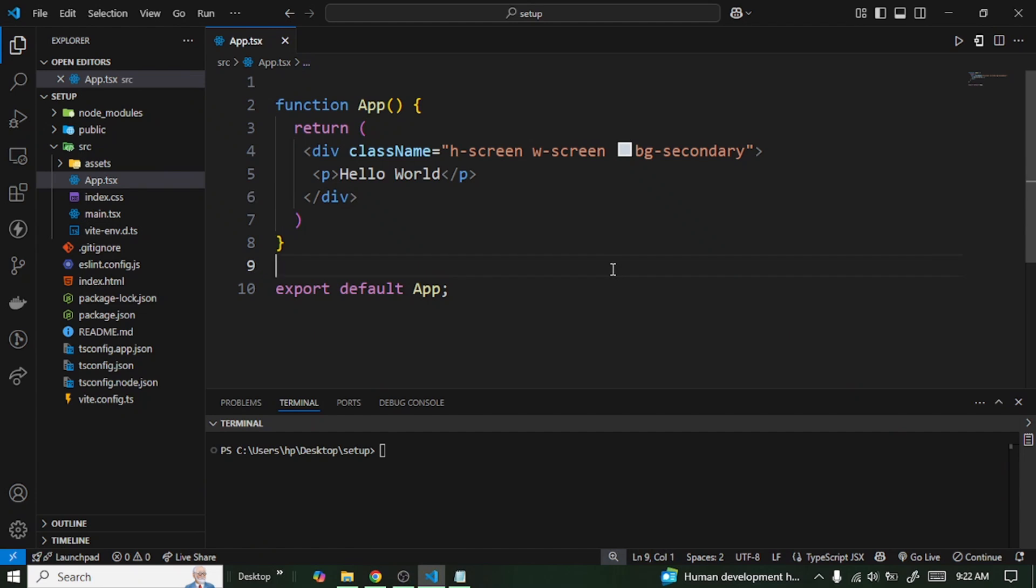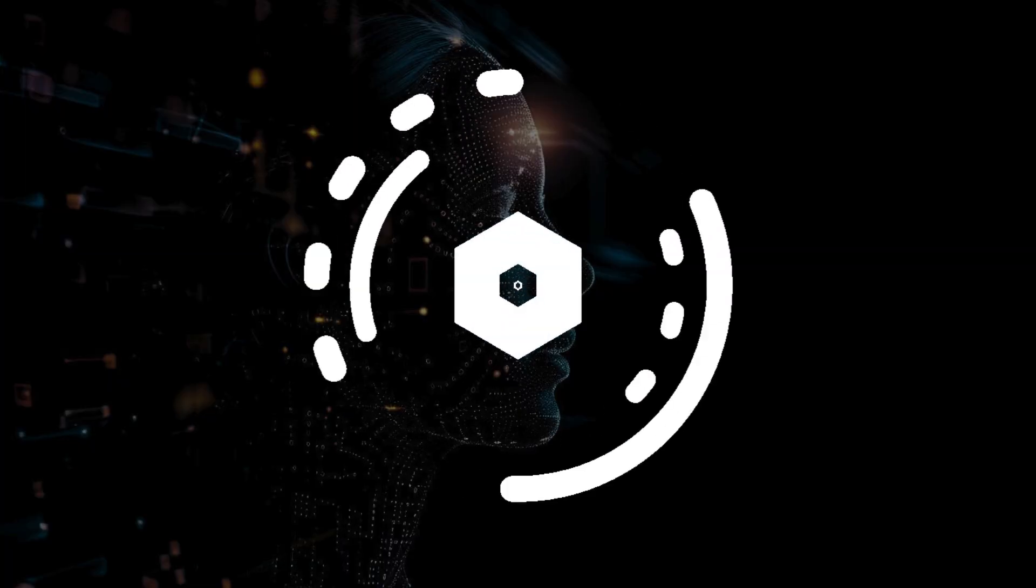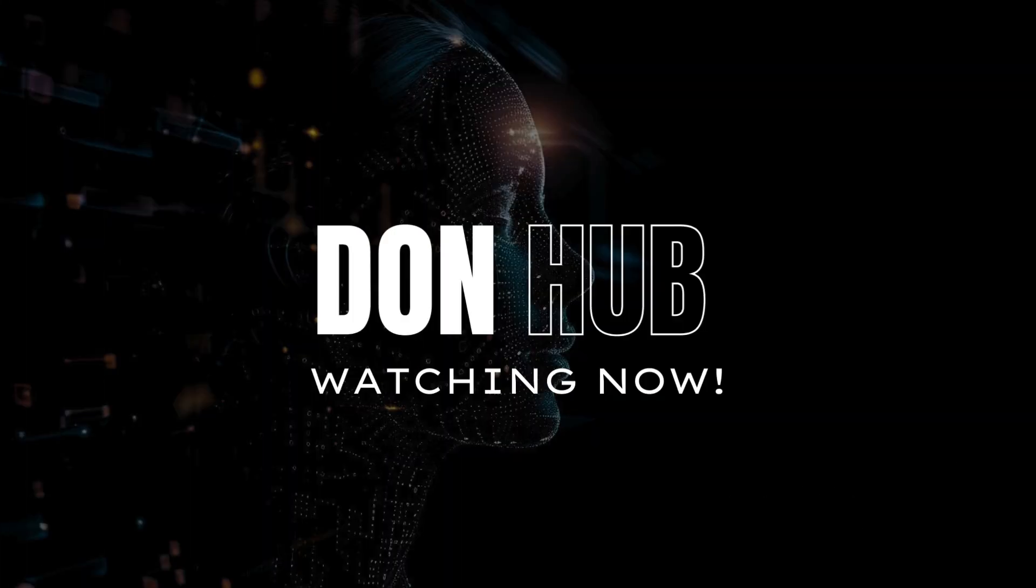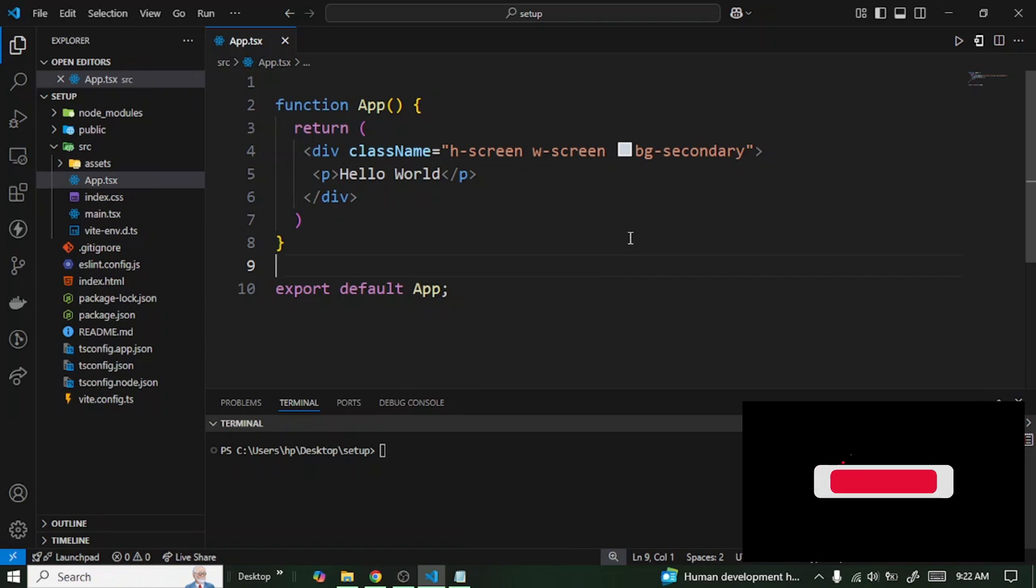Hello everyone and welcome back. In today's video I'm going to walk you through how you can add your own custom fonts to your Tailwind CSS version 4 project. So for this and more, let's dive into it.